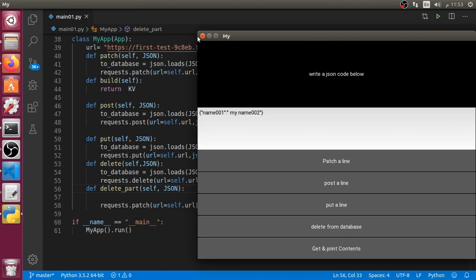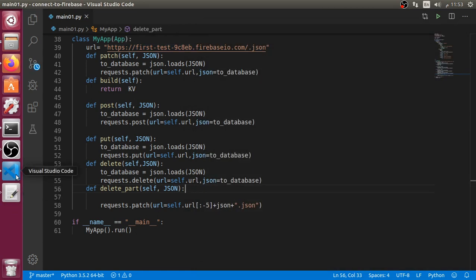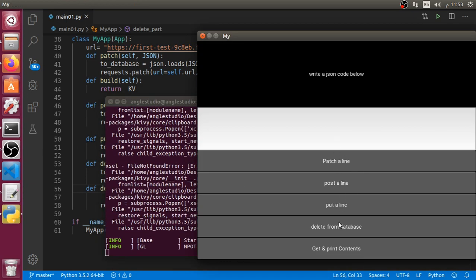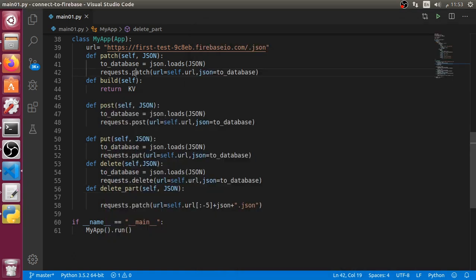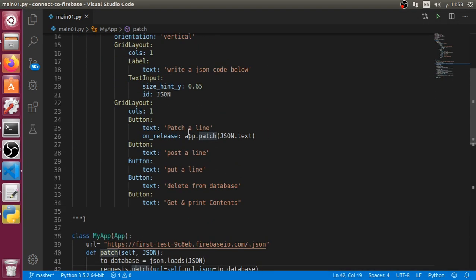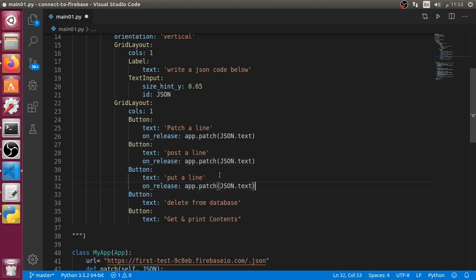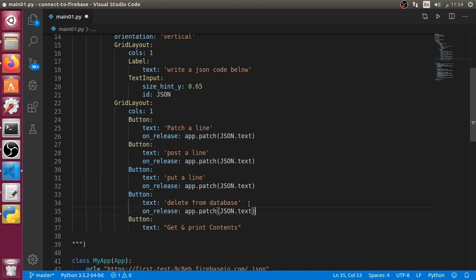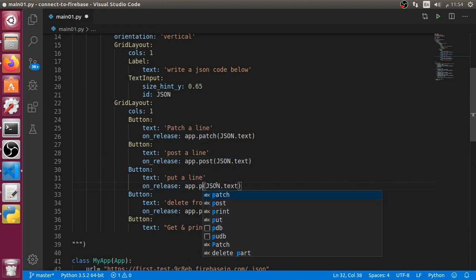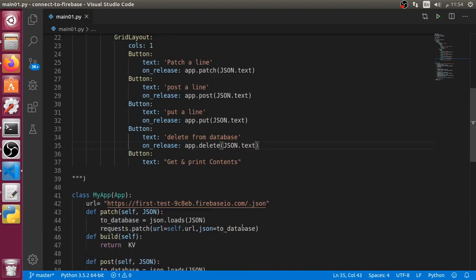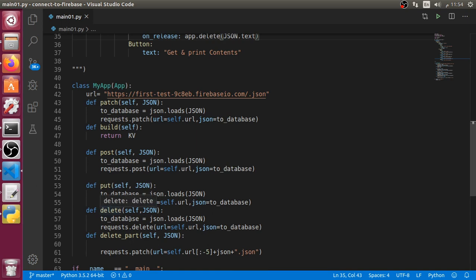I will close the old version and re-run after saving to see what we have. We can delete from the records but we made a mistake — we must copy the on_release binding and paste it to all the buttons. Here we have the Post request binding, here the Put request binding, here the Delete request, and finally the Delete Part binding.